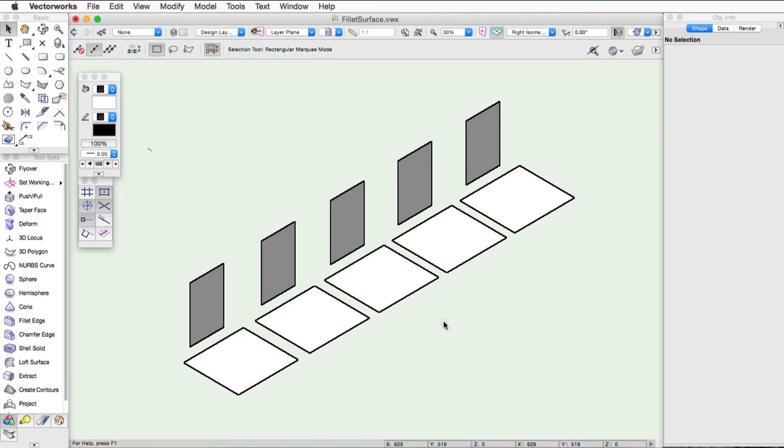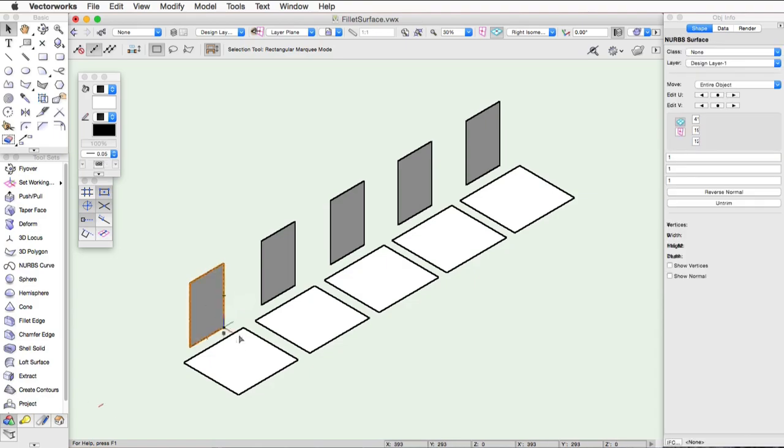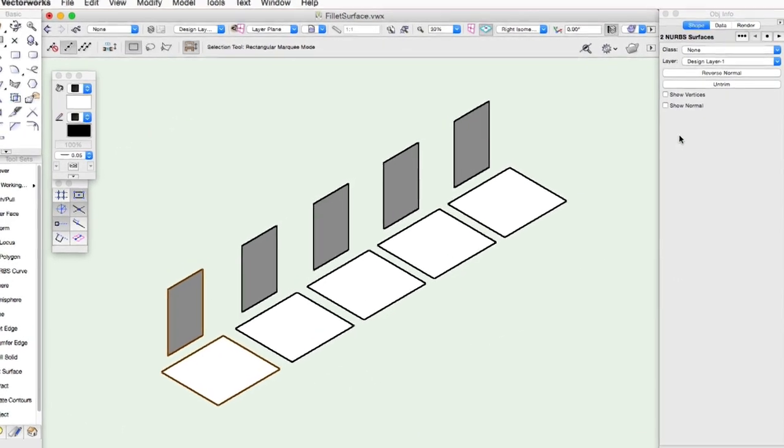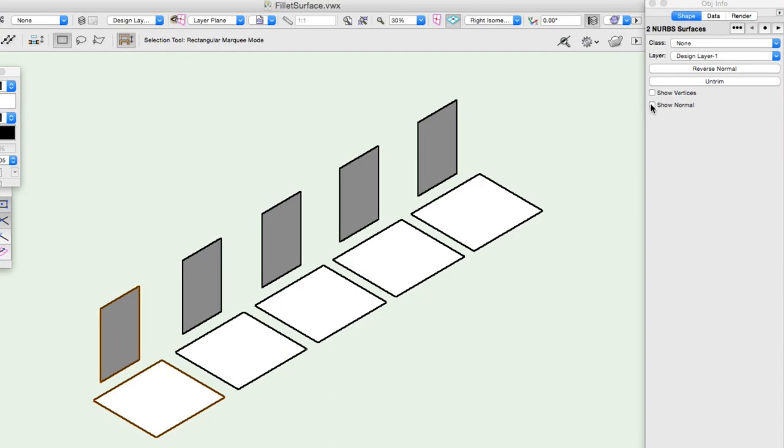To begin, select two NURBS surfaces. Before going into the Create Fillet Surface command, go to the Object Info Palette and check the option for Show Normal.